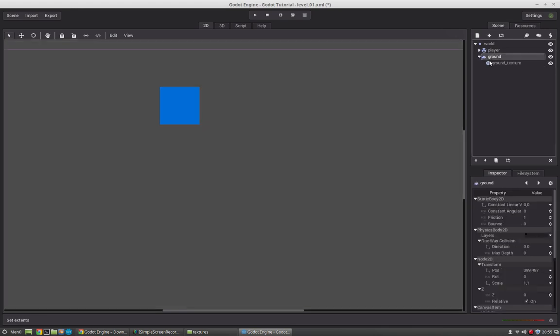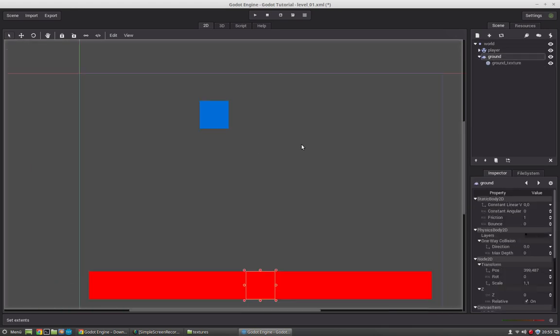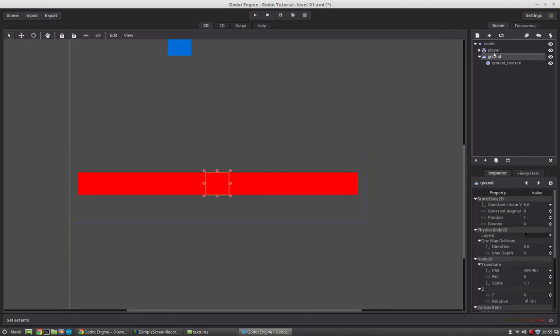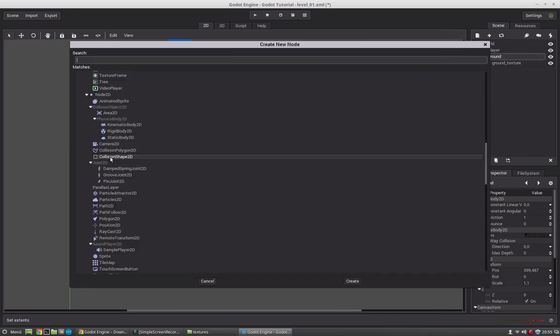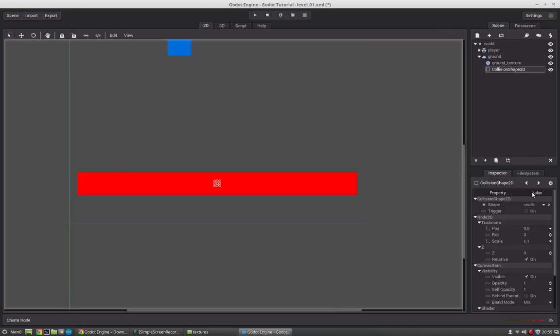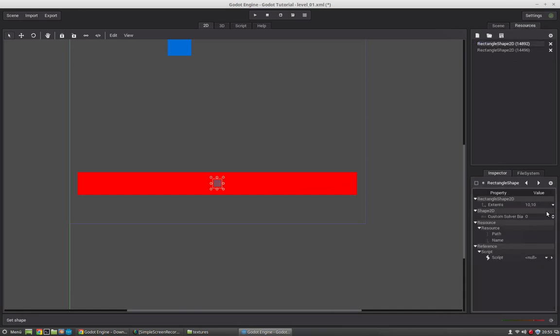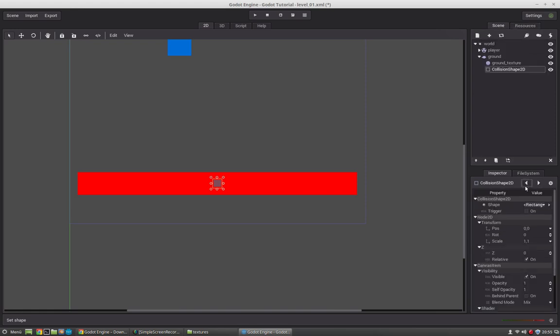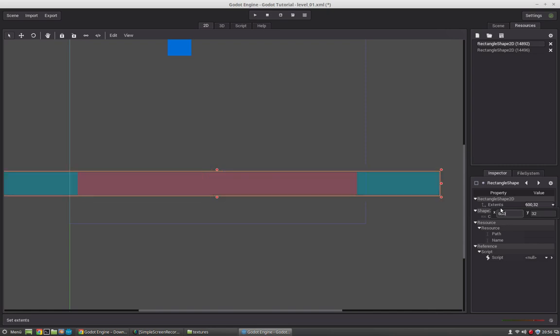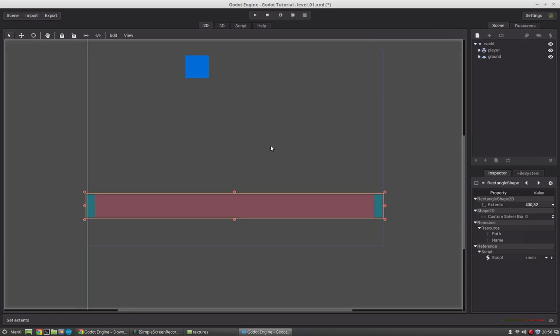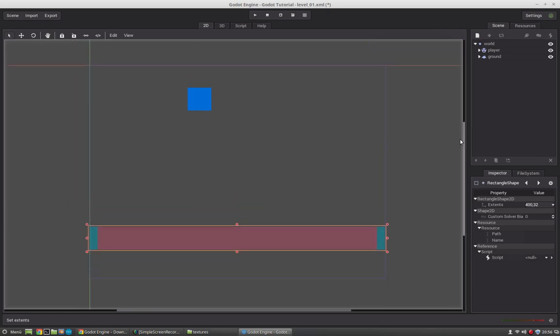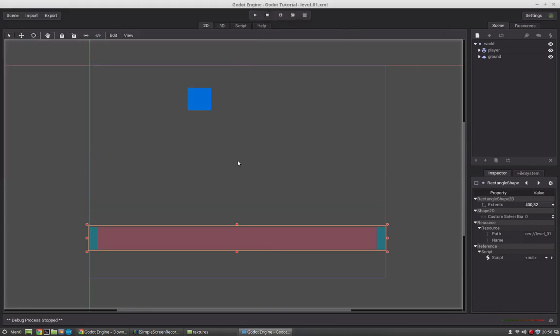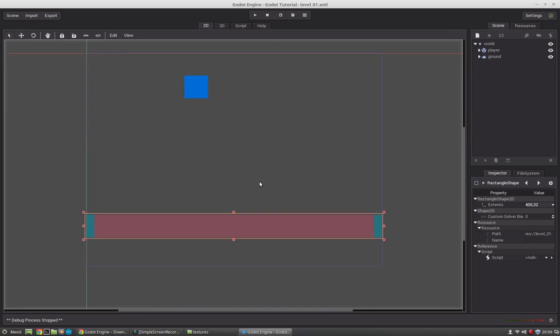And now let's create a collision shape for the ground. And select the ground node. Create a collision shape. Let's select rectangle. Go into the resource. You can also navigate with these arrows back to the collision shape itself. And here you can navigate to the rectangle shape resource. So, let's set this to 32. And this value, let's say 500. Oops. 600. Too much. 400. Okay. This will fit for now. Okay. So, now let's start the engine with F5. And you see, magic will happen. We actually have a collision and the player will not fall through the ground. Okay.